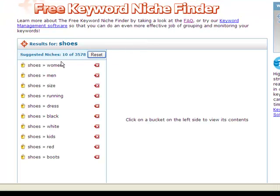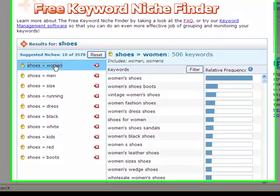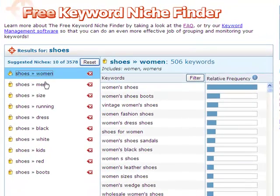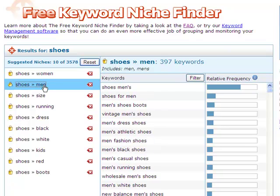At the top of the list are women's and men's niches, which tells me my gender-specific ad groups have the greatest potential. To remove a suggested niche and have another one take its place, I simply click on the red X.